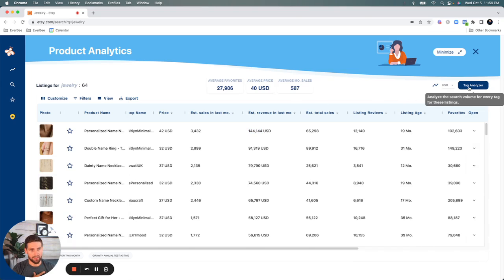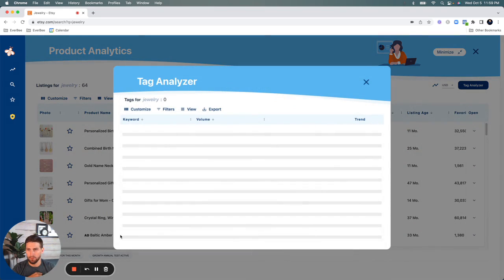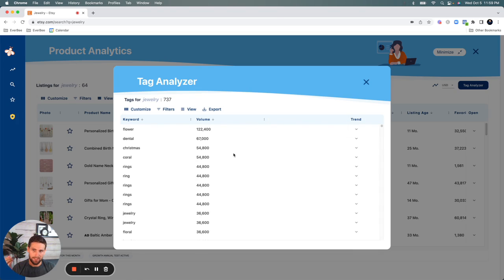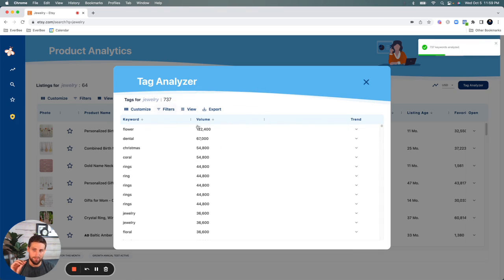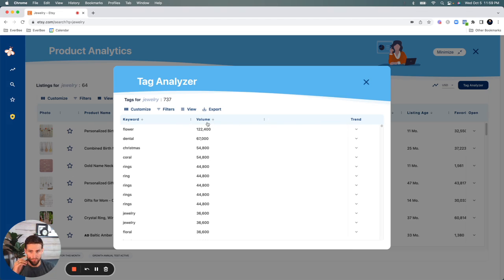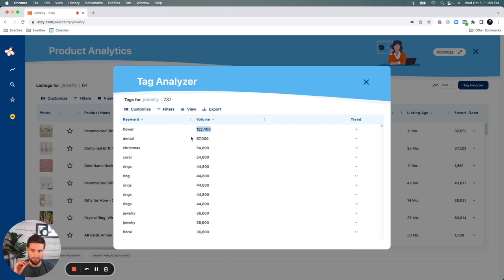Or you can just go ahead and click on tag analyzer here, which is a new feature. And you can analyze the search volume for every tag for these listings. So I'll show you what I mean. So click on that button. It's going to take a couple seconds to load up. And overall, in a matter of seconds, right, it pulls over 737 tags on this page, unique tags that are across all these listings all in a matter of a couple seconds, as you saw.